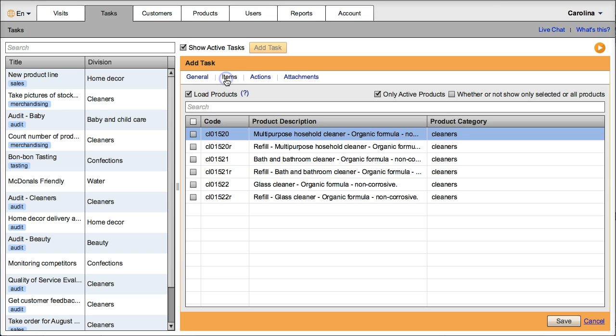Go to items, load products, select the product or products that the survey refers to, if any specific.